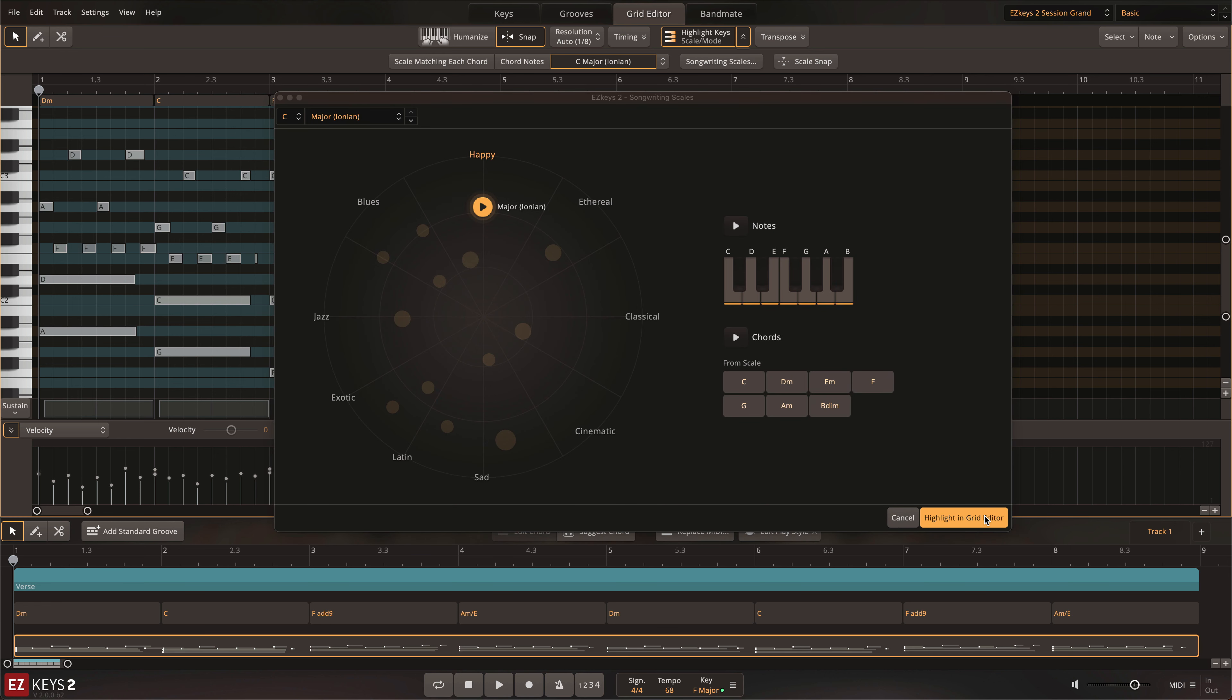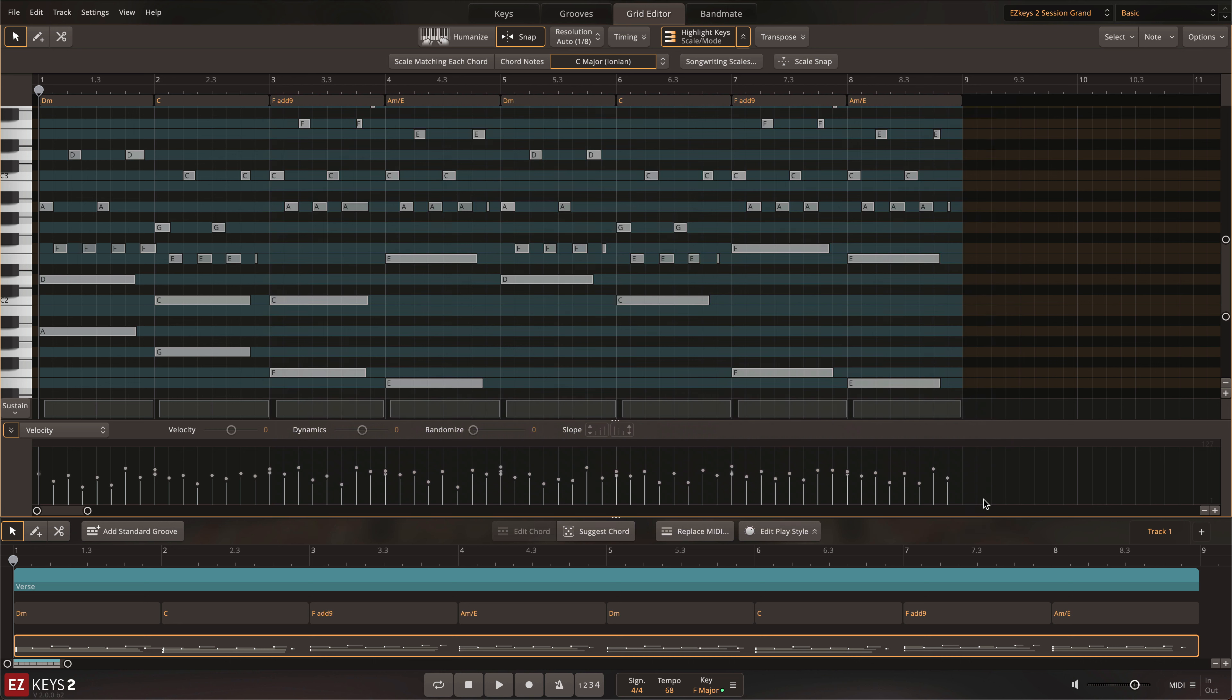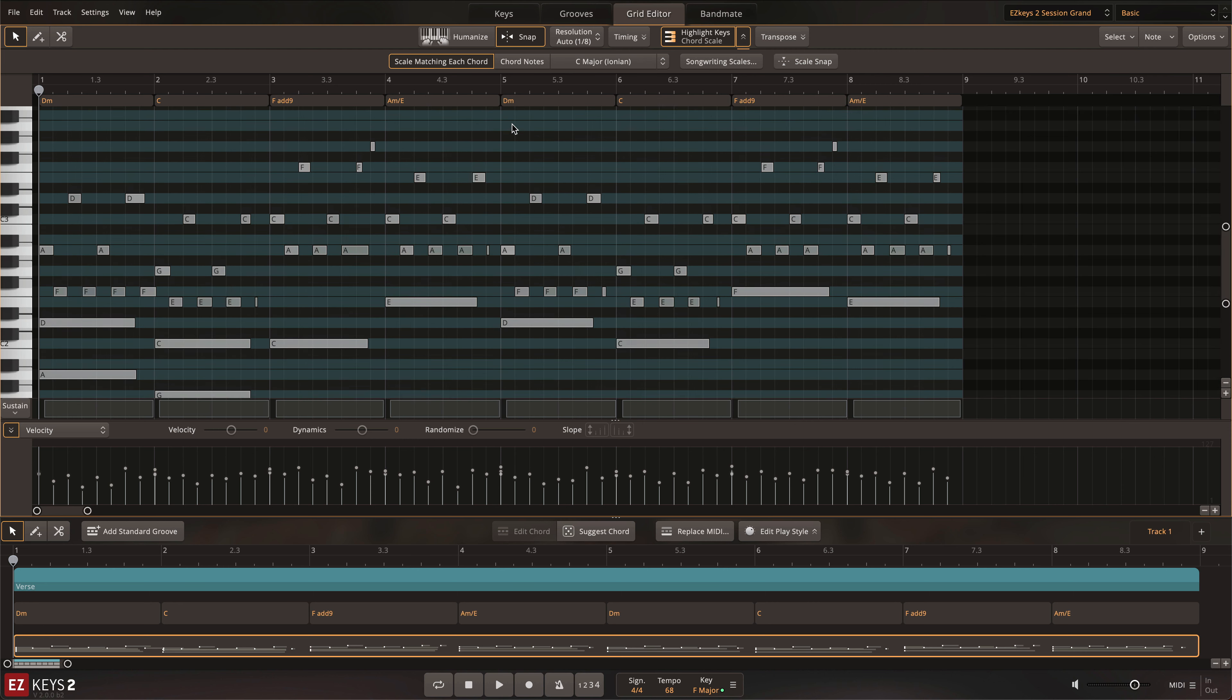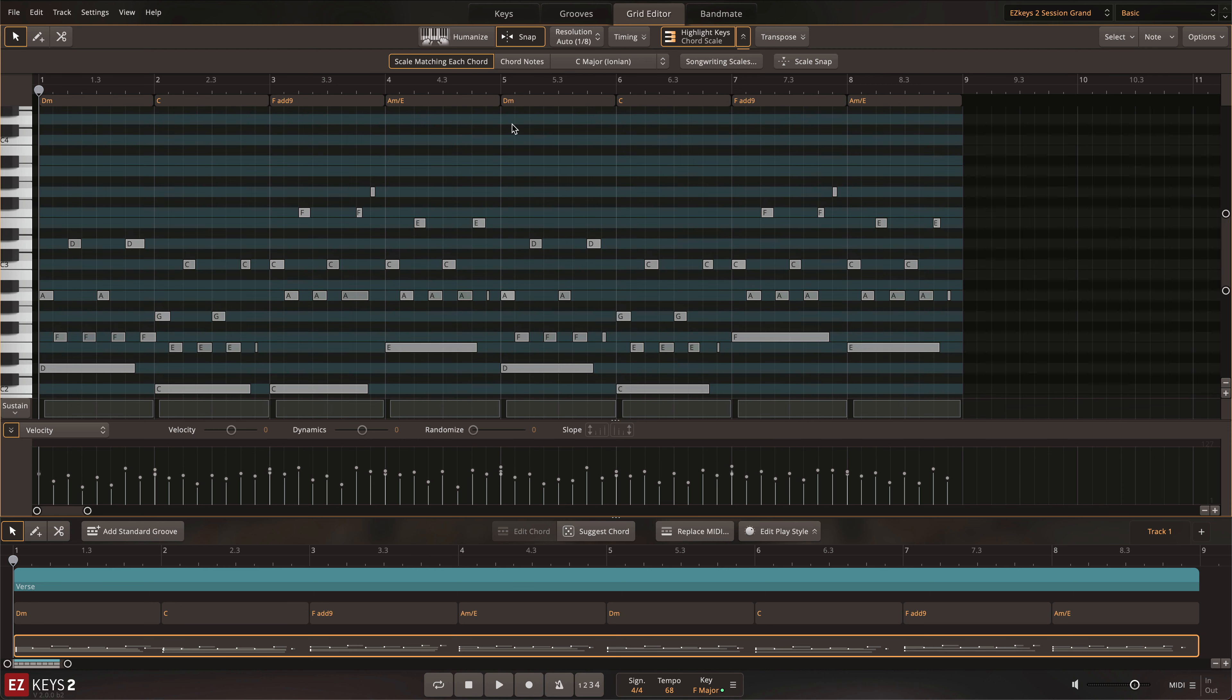With the desired scale highlighted, you can easily write melodies in scales that you might not be familiar with. Scale matching each chord will highlight only the notes that work well with both the current chord and the currently selected song key.